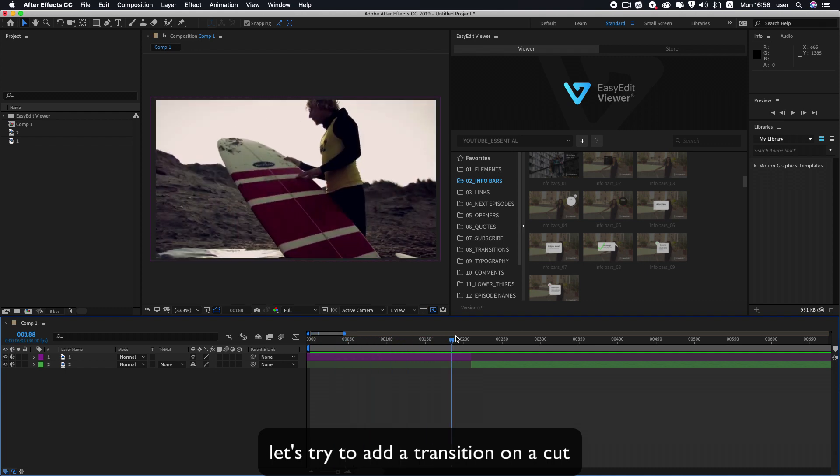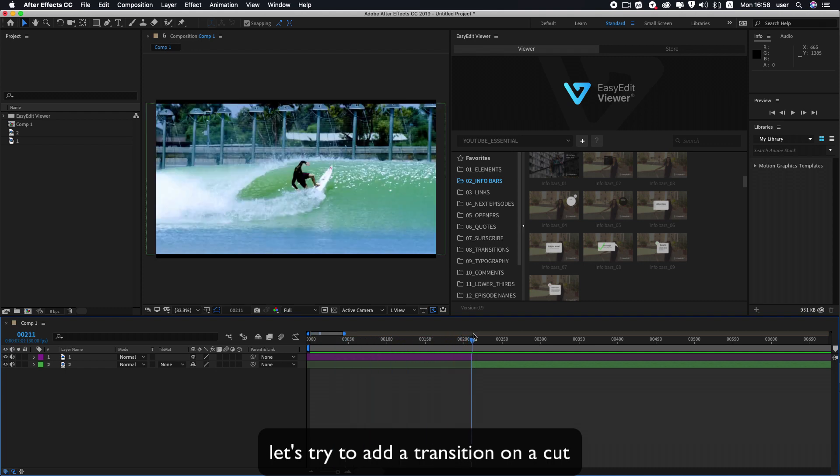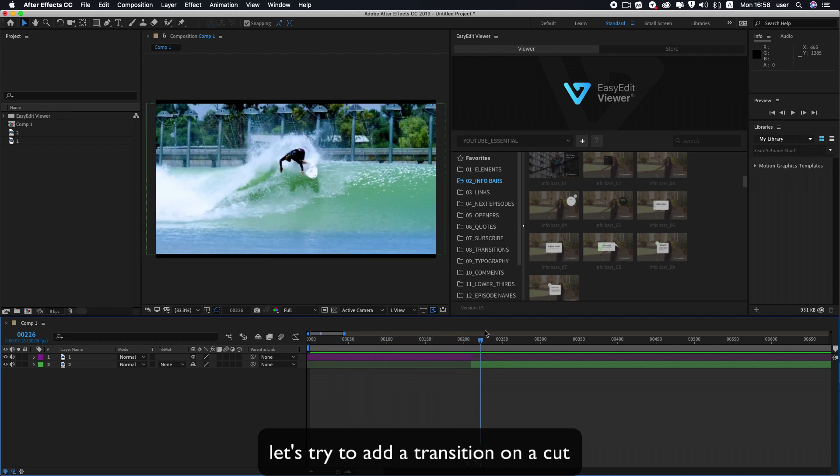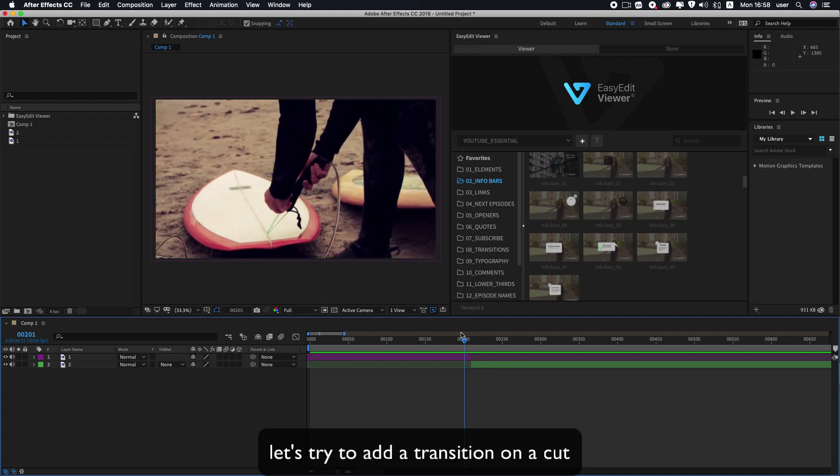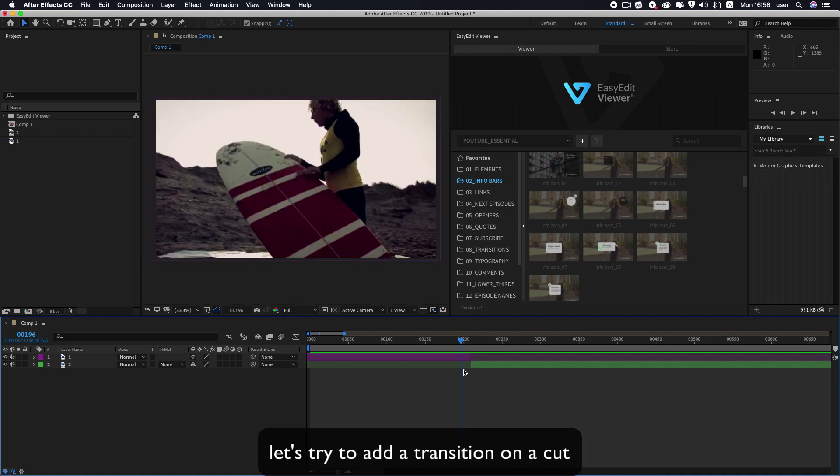Let's try to add a transition on a cut. We'll see you next time.